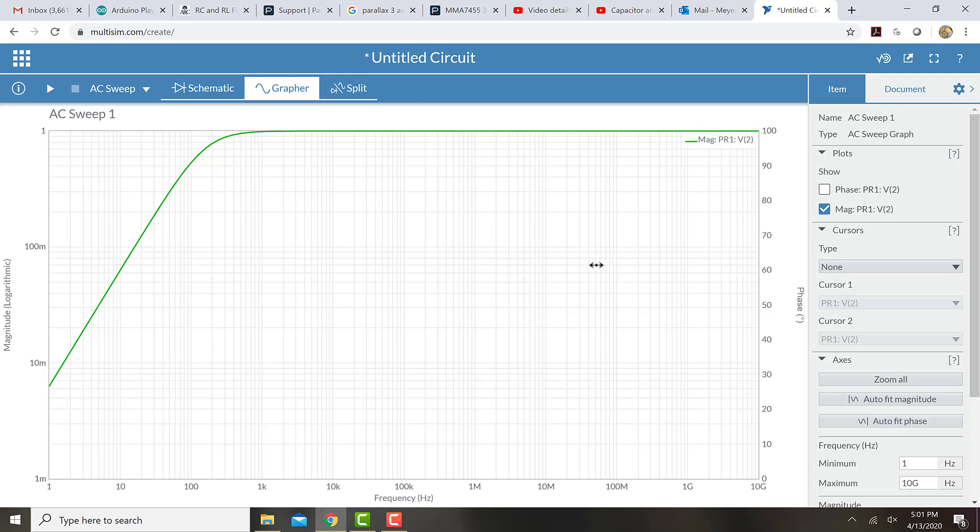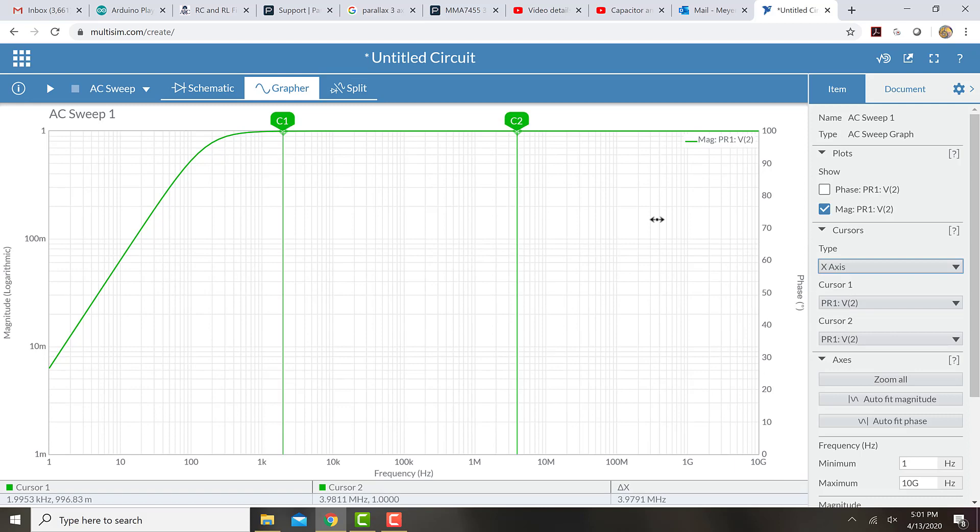To measure that, we can go to Cursors, and we can choose the x-axis here. And this shows us some cursors. And when I move the cursor around,